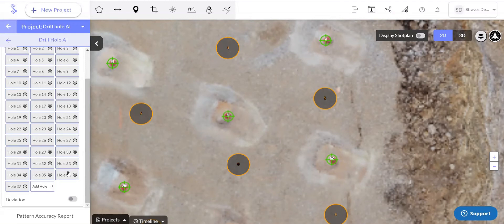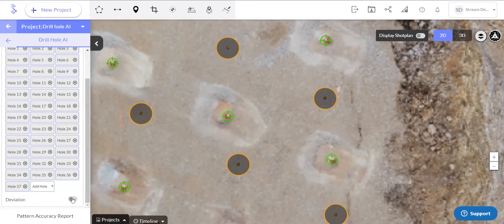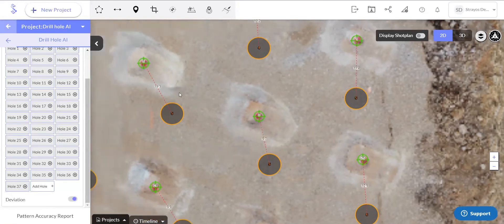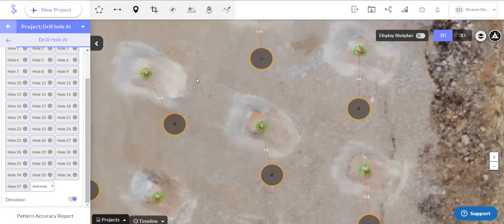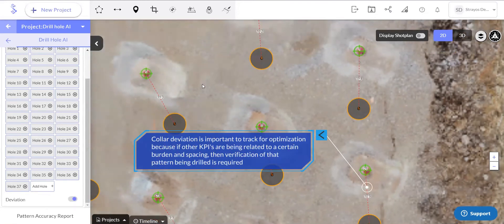And then after that, we can actually toggle on the deviation. This is a collar deviation to see how far the drill hole deviated from the plan. So we turn that on, it's going to find the nearest hole associated with it and give a distance from center to center of the hole collar.